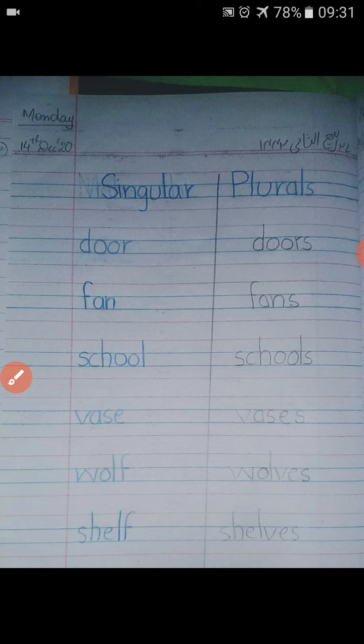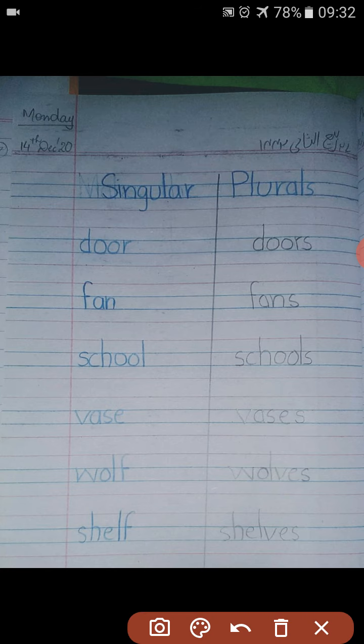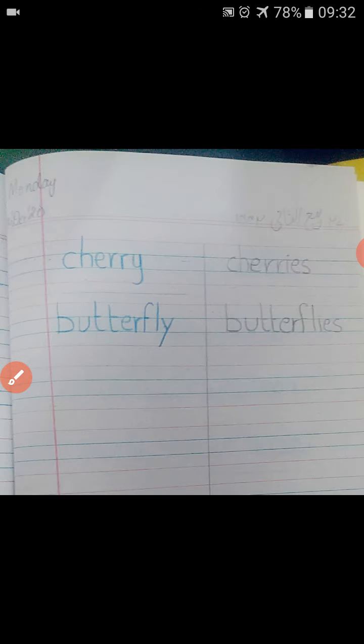Now let's read one more time. Number one is door — the plural is doors. The plural of fan is fans. Singular is school, plural is schools. Vase, vases. Wall, walls. Shelf, shelves. Cherry, cherries. Butterfly, butterflies. Alright students, what you need to do is write these words into your language copy, neat and clean. Till your next lecture, Allah Hafiz.